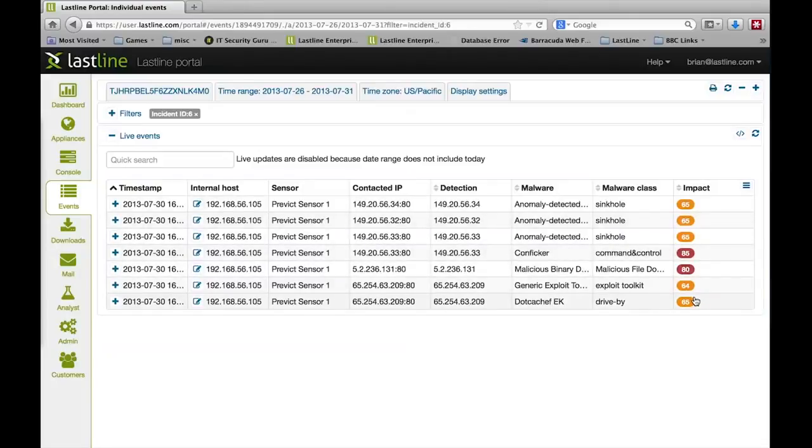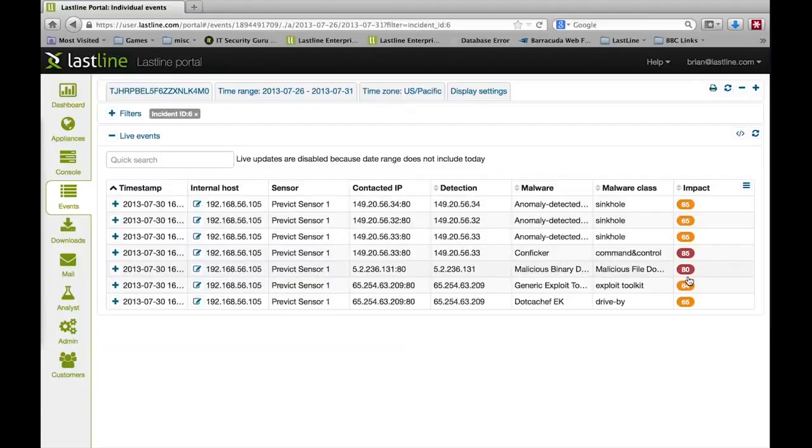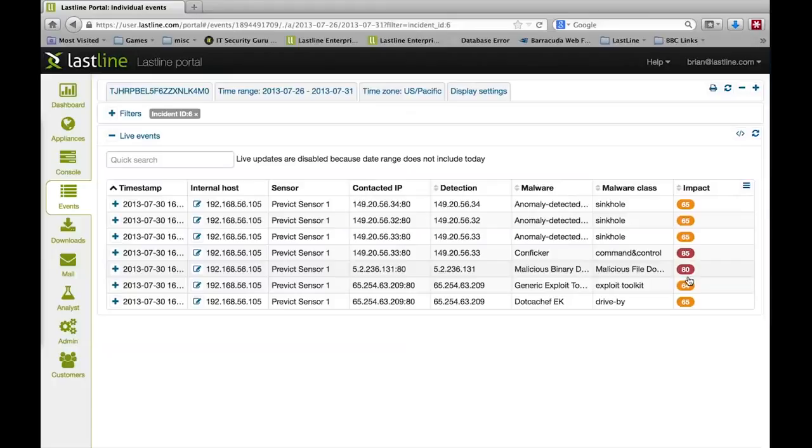If you can imagine looking across a large number of events, across a large number of hosts, it can be difficult to pull together this chain of events into a complete picture. By rolling events into incidents and incidents into network infections, we allow you to focus immediately on the hosts that need the most attention and bind together the entire attack chain.